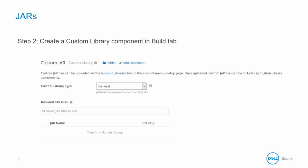Next, create a custom library component in the Build tab. Add one or more of the uploaded JAR files in the account library to the component. When you create a connector custom library, you also specify a connector type, such as database. Once you create a custom library component, you cannot change its type.